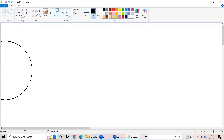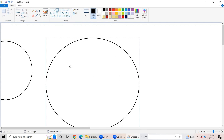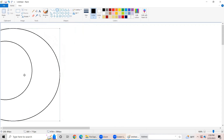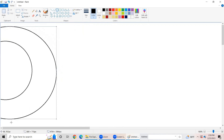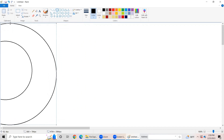Now my friends, let's learn how to draw the orbit of Mercury. First of all, pick the oval in the shapes group and then draw a bigger circle than the sun. Now my friends, you only do it like this when you are drawing the orbit of Mercury.